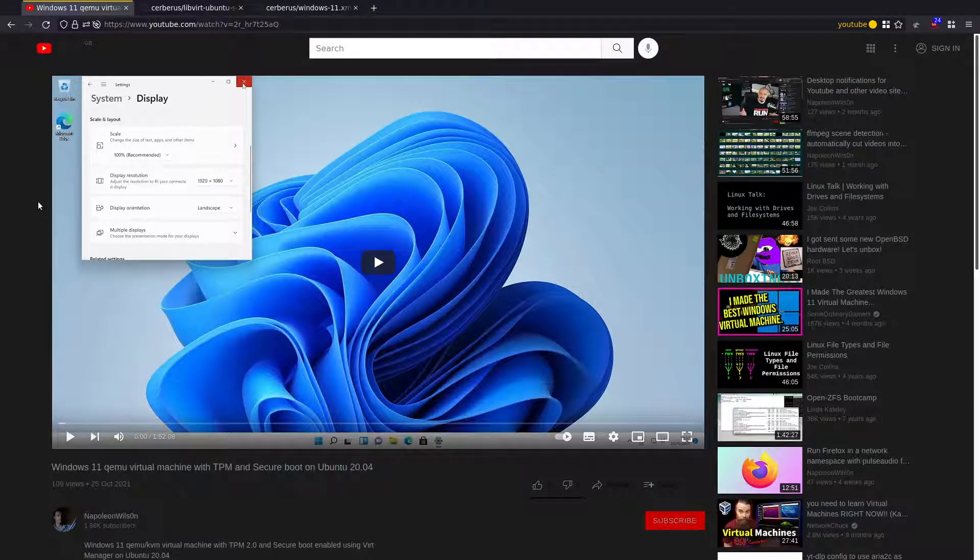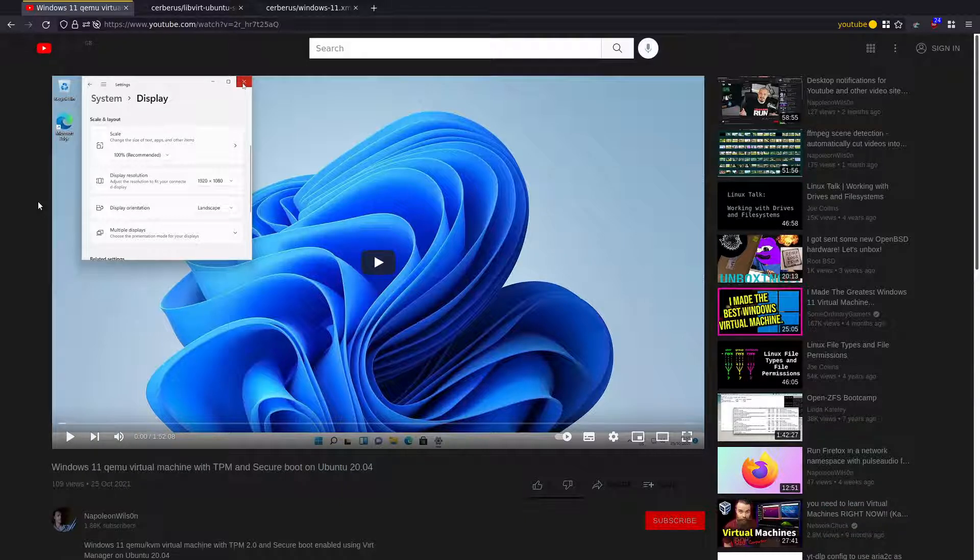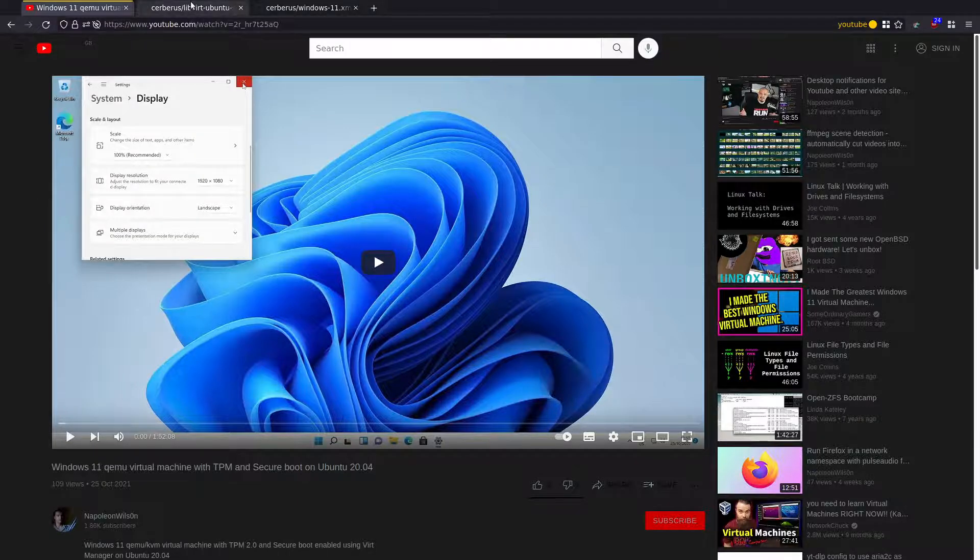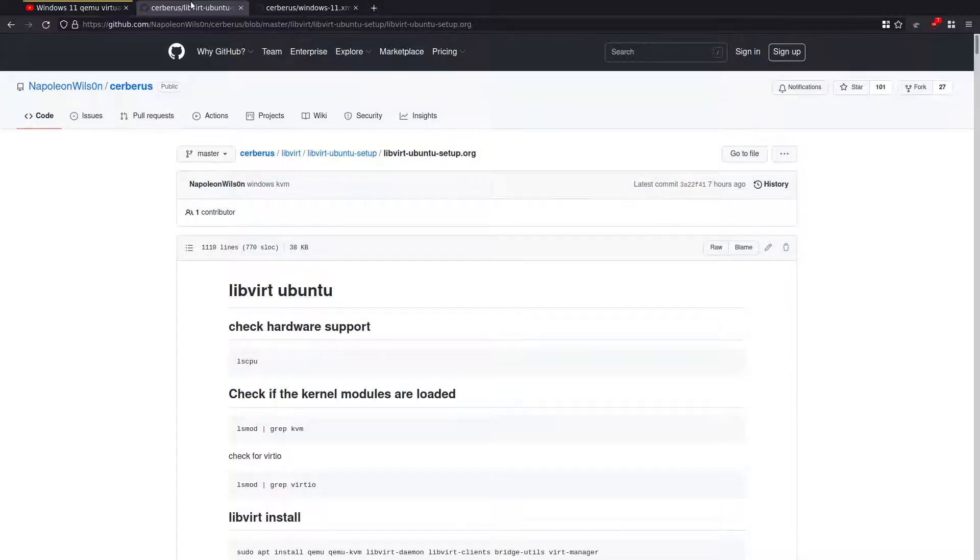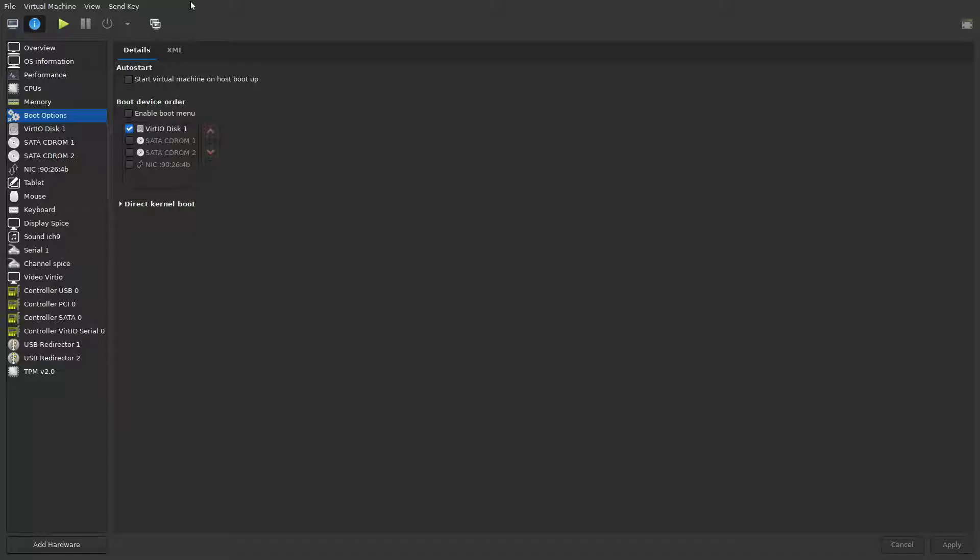Hi, in a previous video I showed you how to set up Windows 11 on a QEMU virtual machine with TPM and secure boot on Ubuntu 20.04. I made a video about it and some notes, and basically what I'm going to do is go through a couple of quick tips to actually remove some of the options for the bootloader.